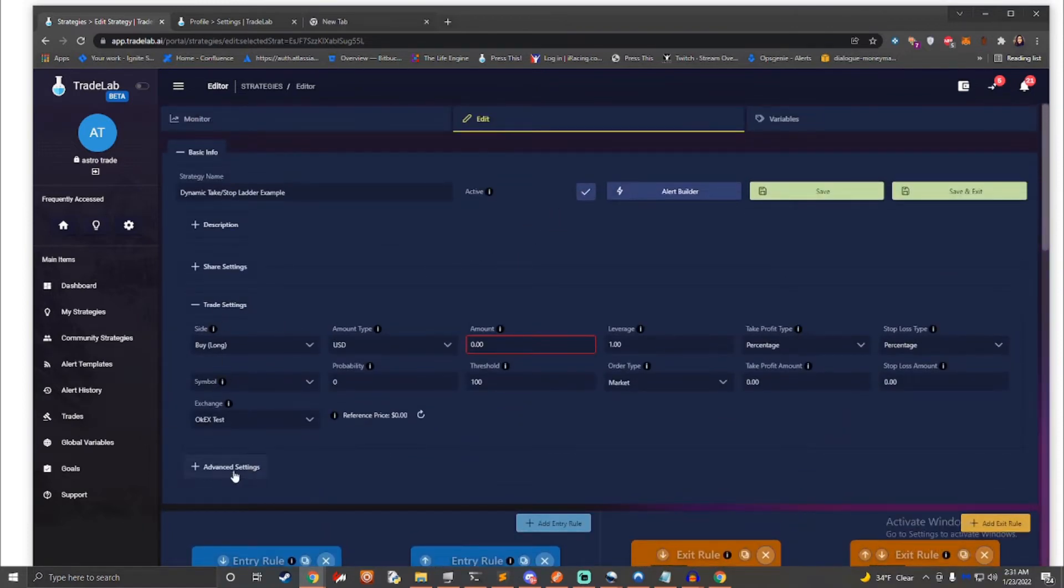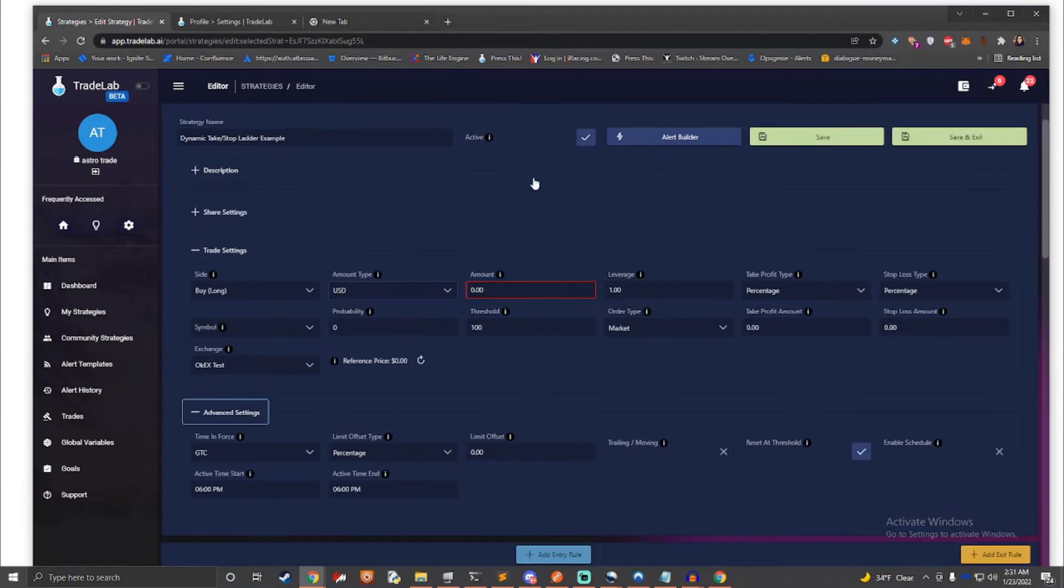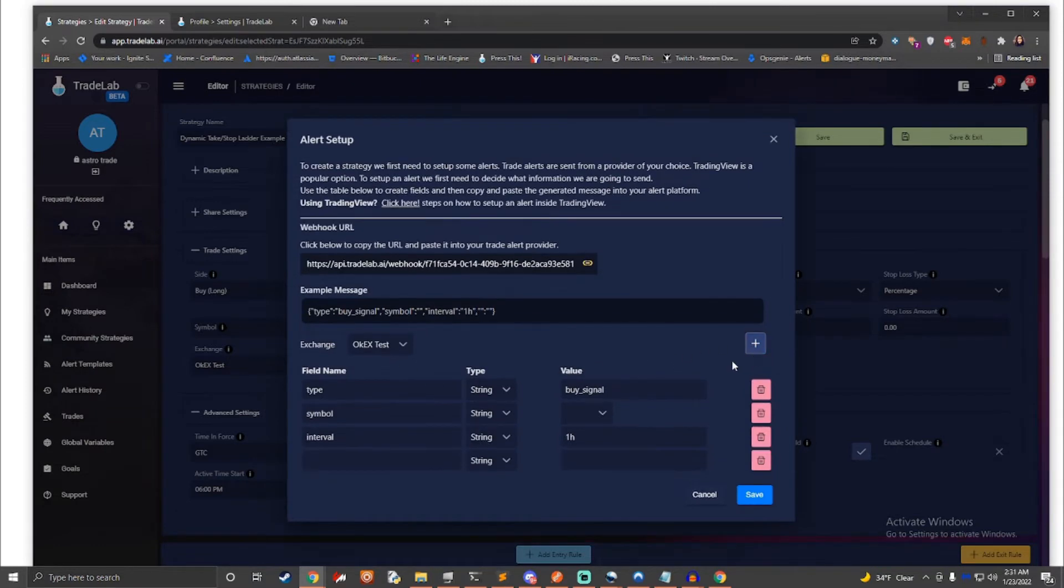The idea is to allow a similar level of customization and flexibility that a developer might have when building their own trading bot, hopefully allowing more traders to embrace automation.